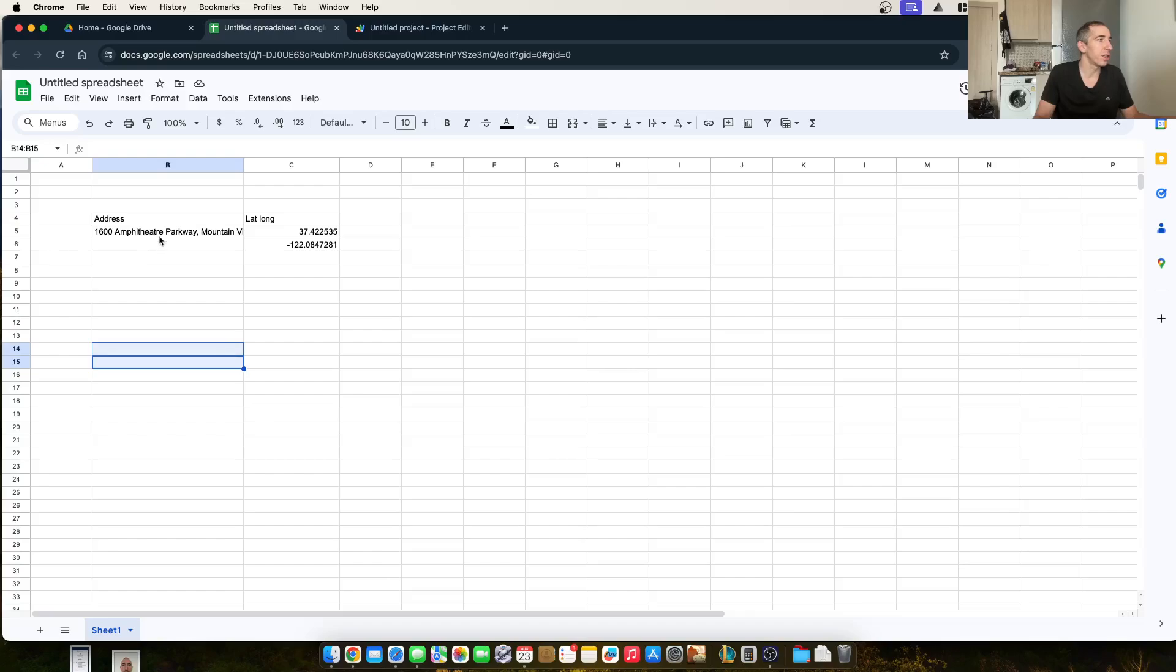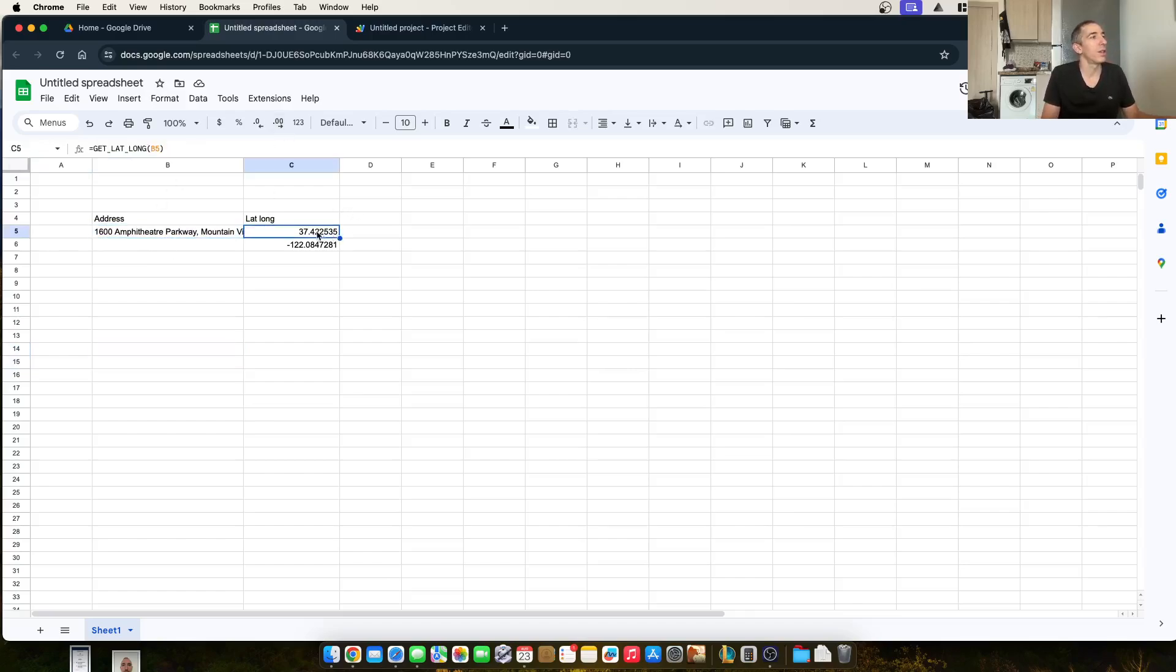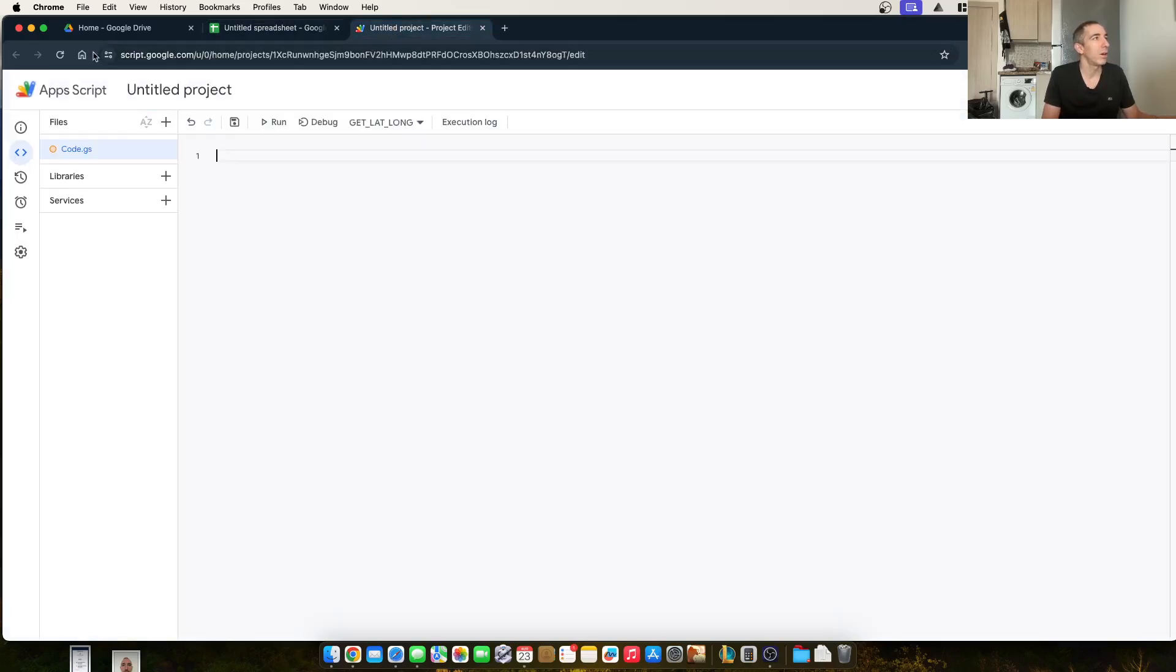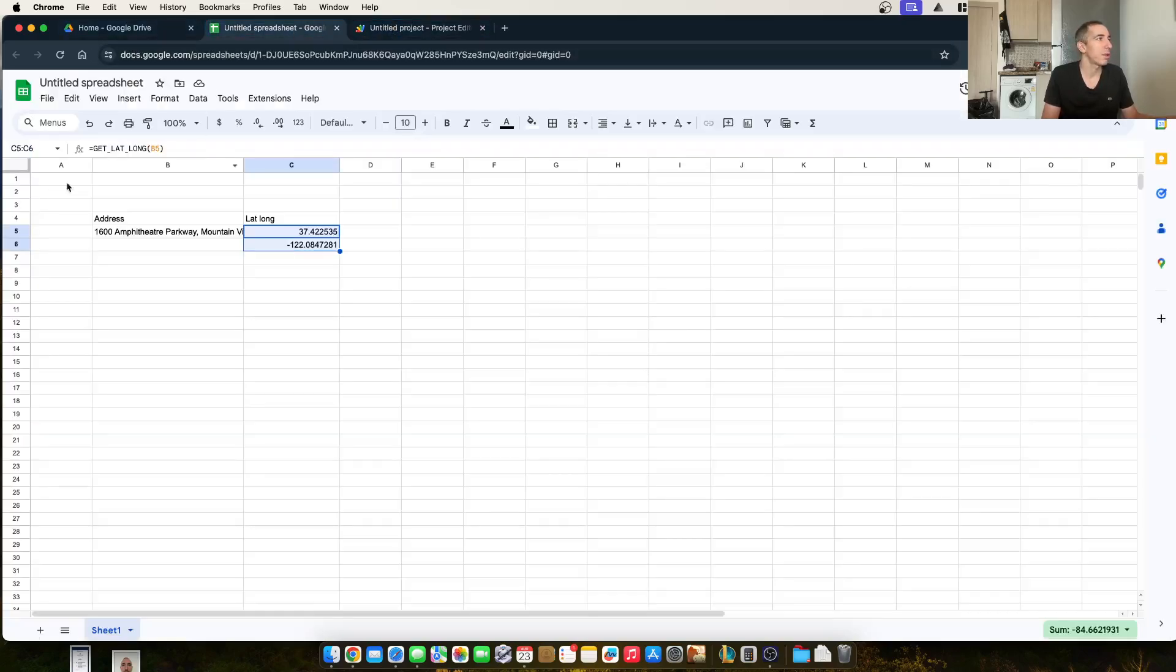You can take this address here in this format and turn it into these two. Pretty simple. We're using Apps Script and Google Sheets.